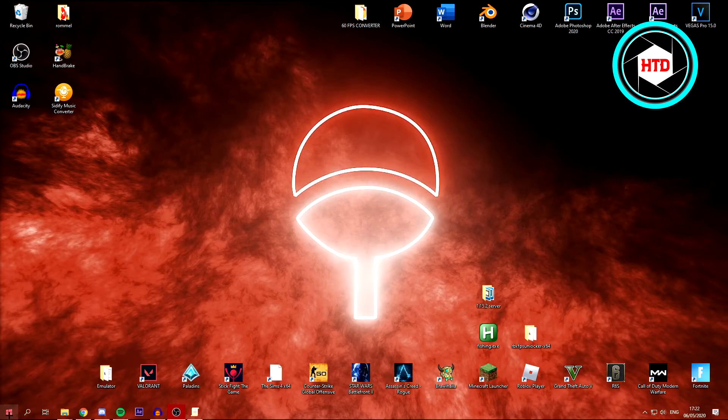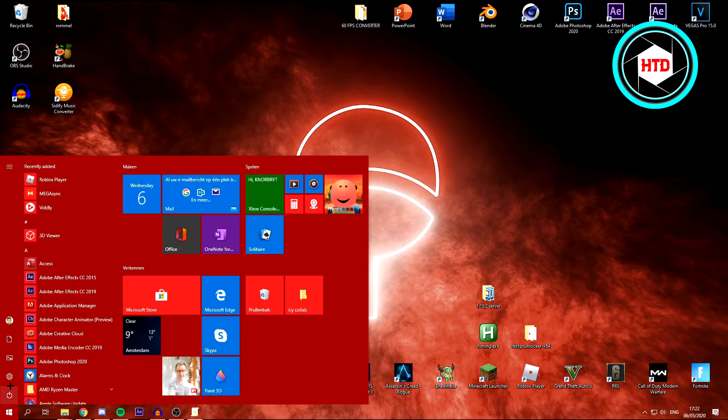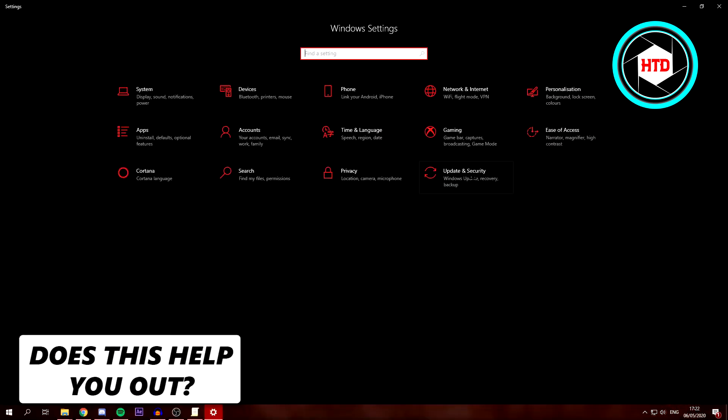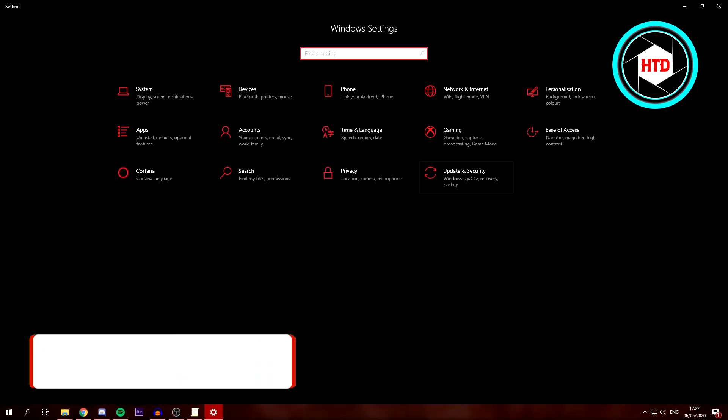Then what you want to do, go to Start and open your settings, then open Update and Security.